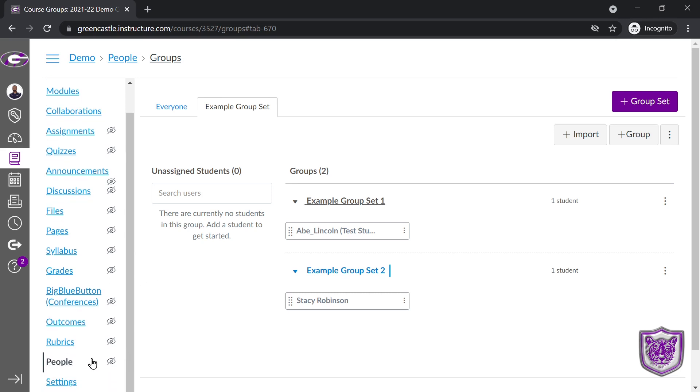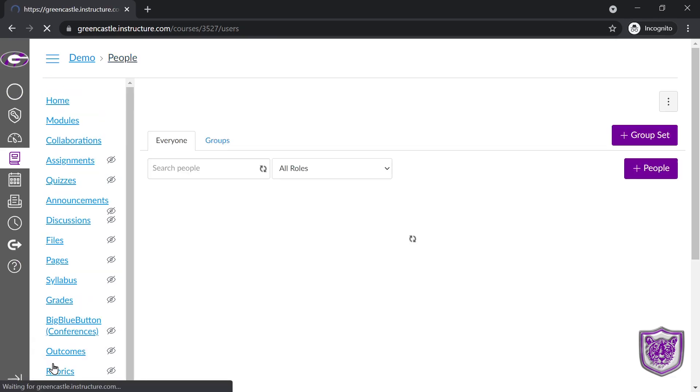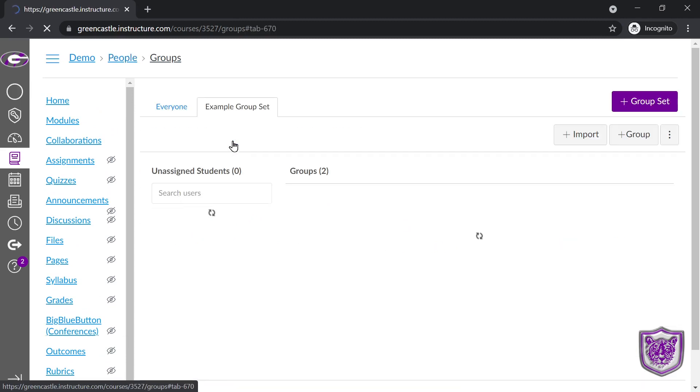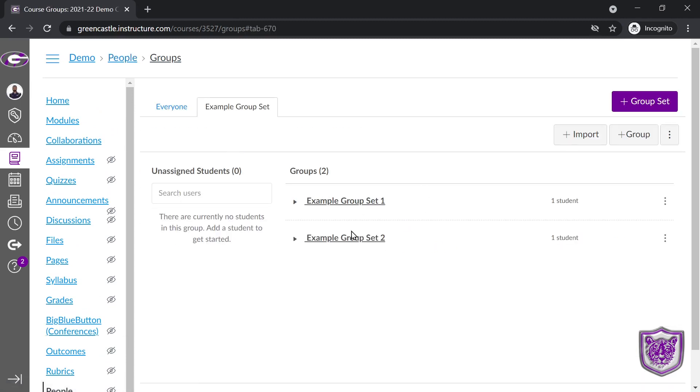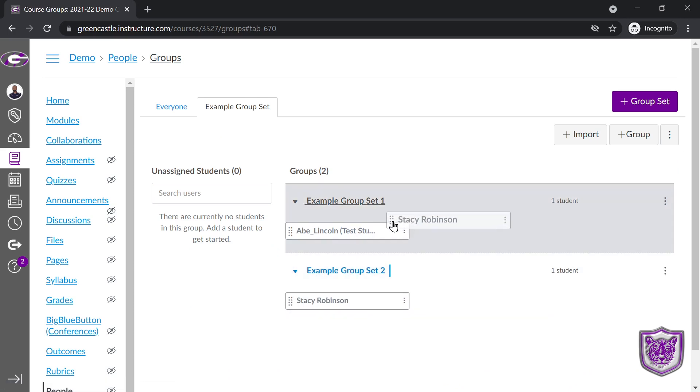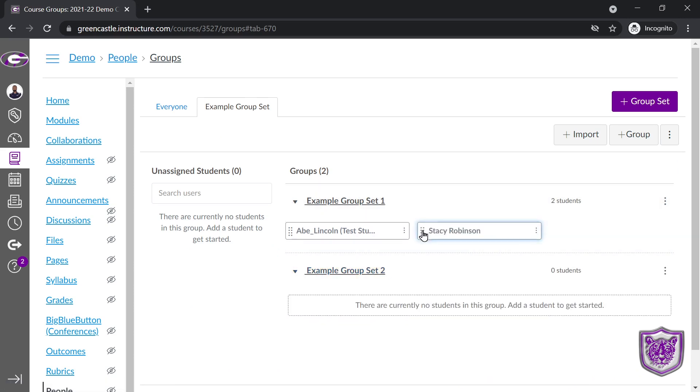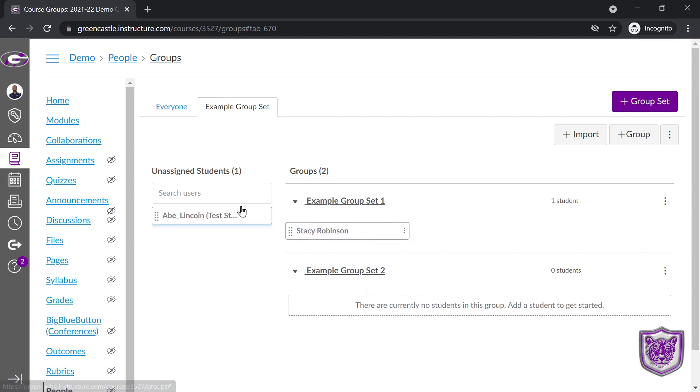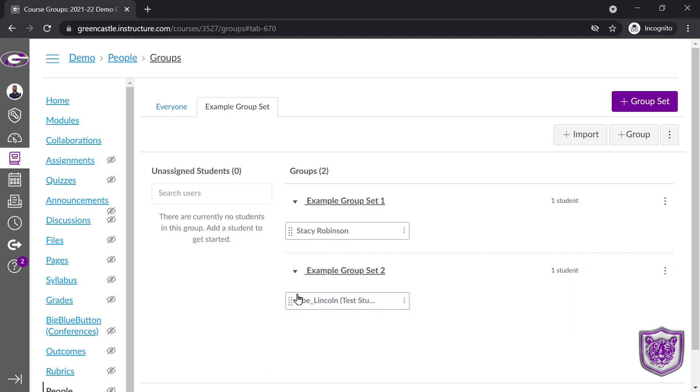I can always get back to this menu by locating people right here. And then there's my example group set. Here are my groups. I can move students between groups if I would like. So if I want Stacy and Abe Lincoln to be in the same group, I can do that. I can also select the three dots, and I can remove someone from a group. They will go back over here to unassigned students. I can then drag them into another group.